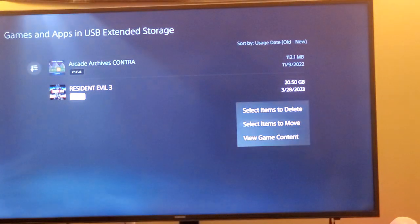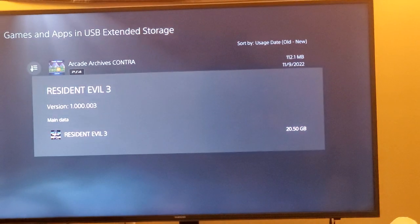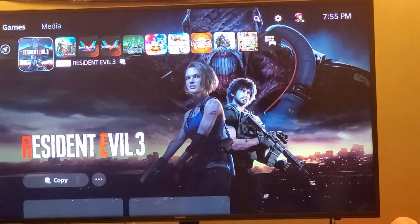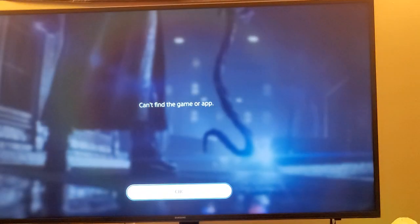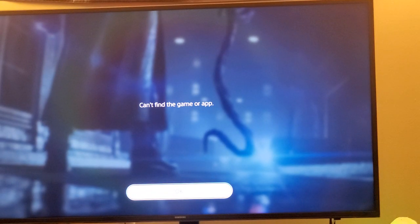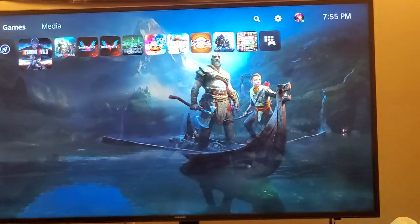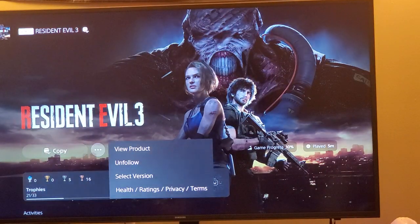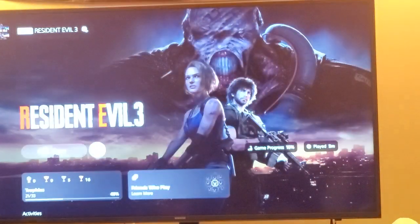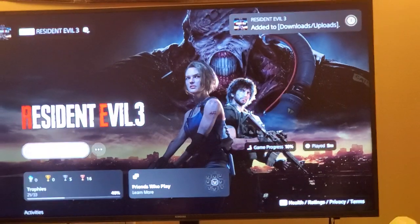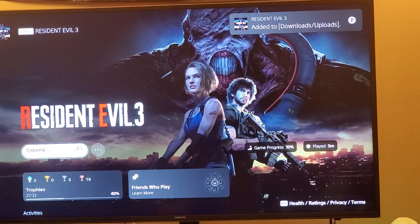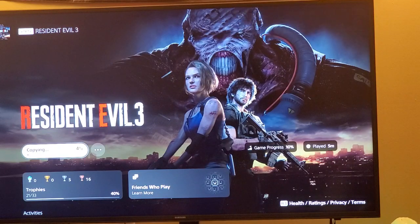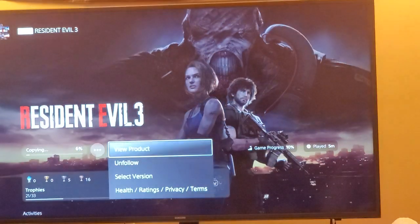Don't know what that was about. Move the game content. Now let's go see what happens if I try to play Resident Evil 3 since I just moved it over. Can't find any of the apps, so it won't let me do anything with it. Let's see, copy. Alright, so if you want to play Resident Evil 3, you have to copy it back over. So that's how that works.